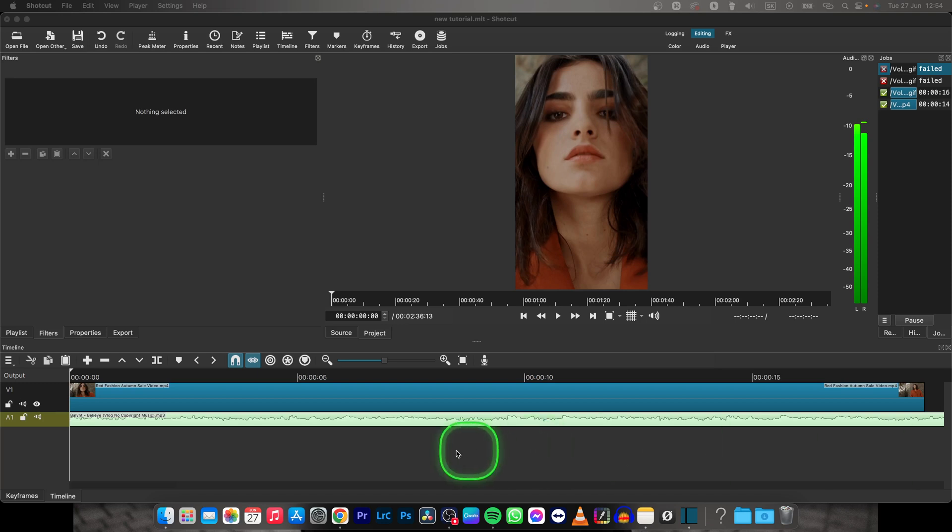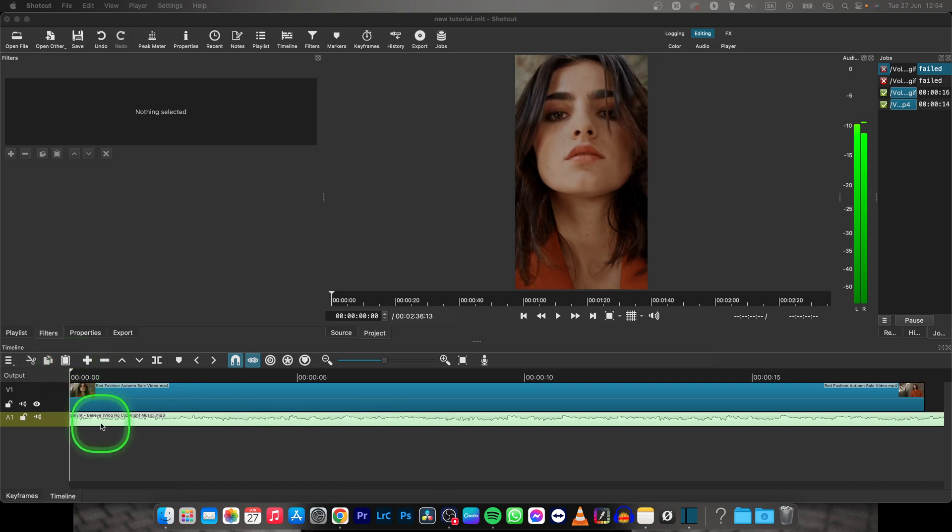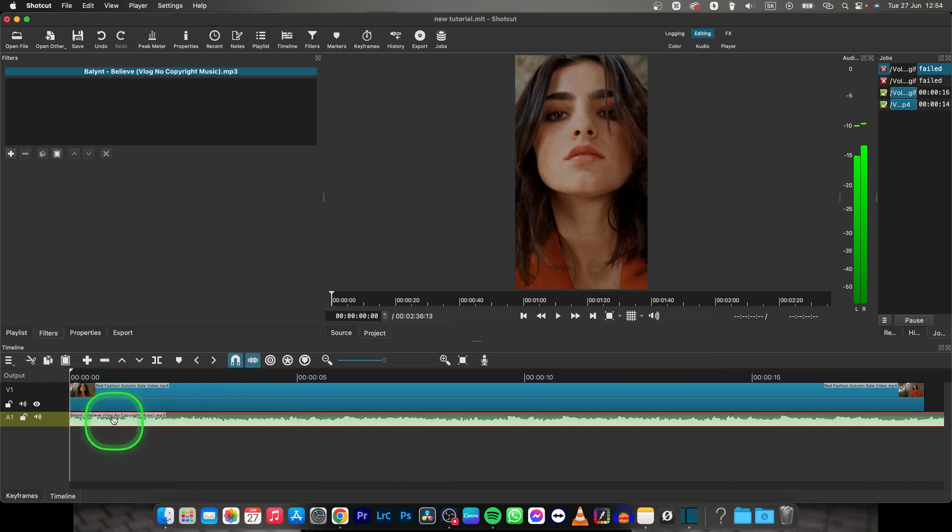Hey guys, my name is Elijah and in this tutorial I will show you how to make video quieter, or I mean audio quieter in Shotcut. So it's very simple guys.